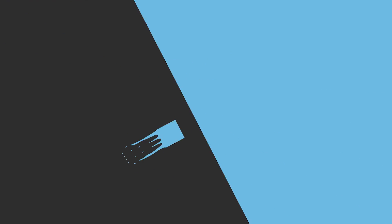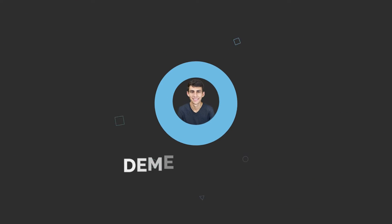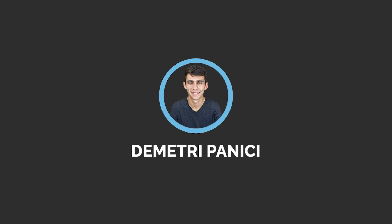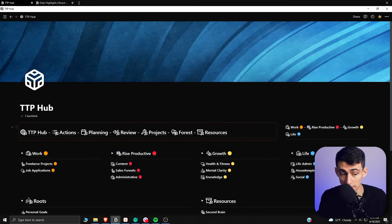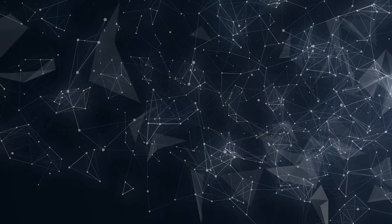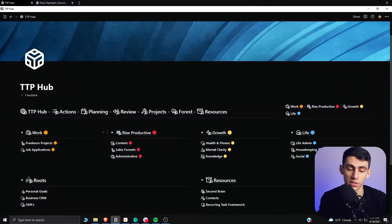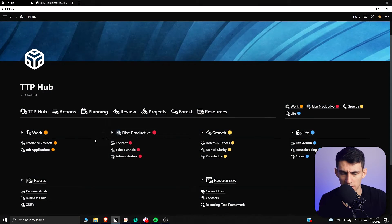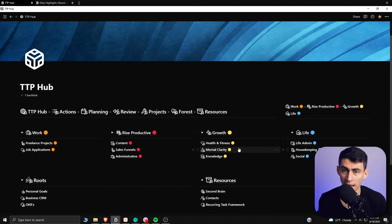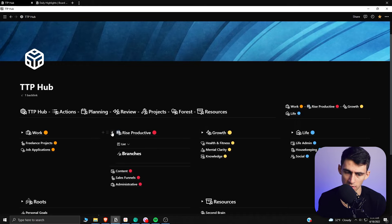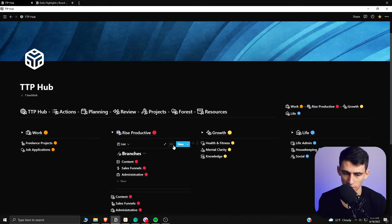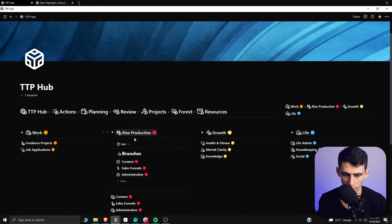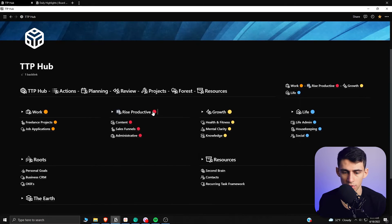Jumping into the TTP Hub slash Evergreen Notion workspace, I have a pretty interesting layout on my home page. As you'll notice, there are a bunch of toggle H2s set up here with the different trees of my life. These toggle H2s are actually filtered so you can see the different trees that exist.